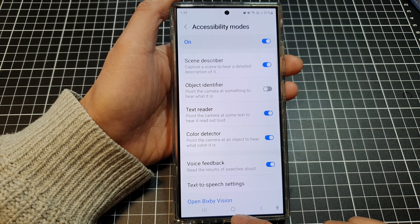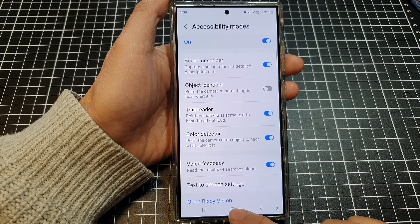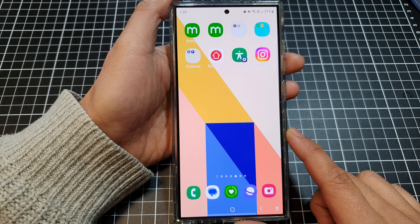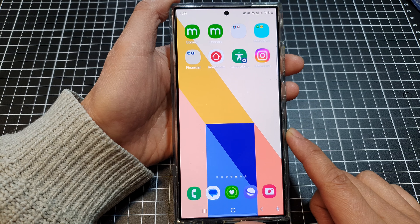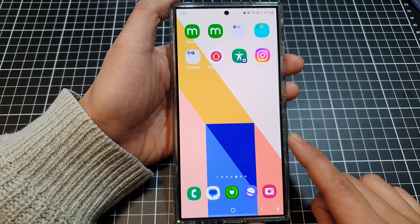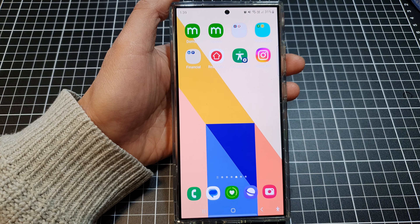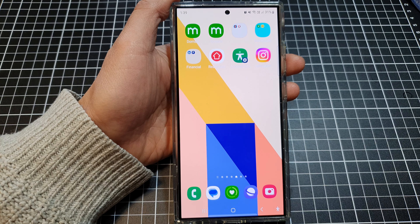And that's it. Finally, tap on the Home button to return back to the home screen. Thank you for watching this video. Please like and subscribe to my channel for more videos.